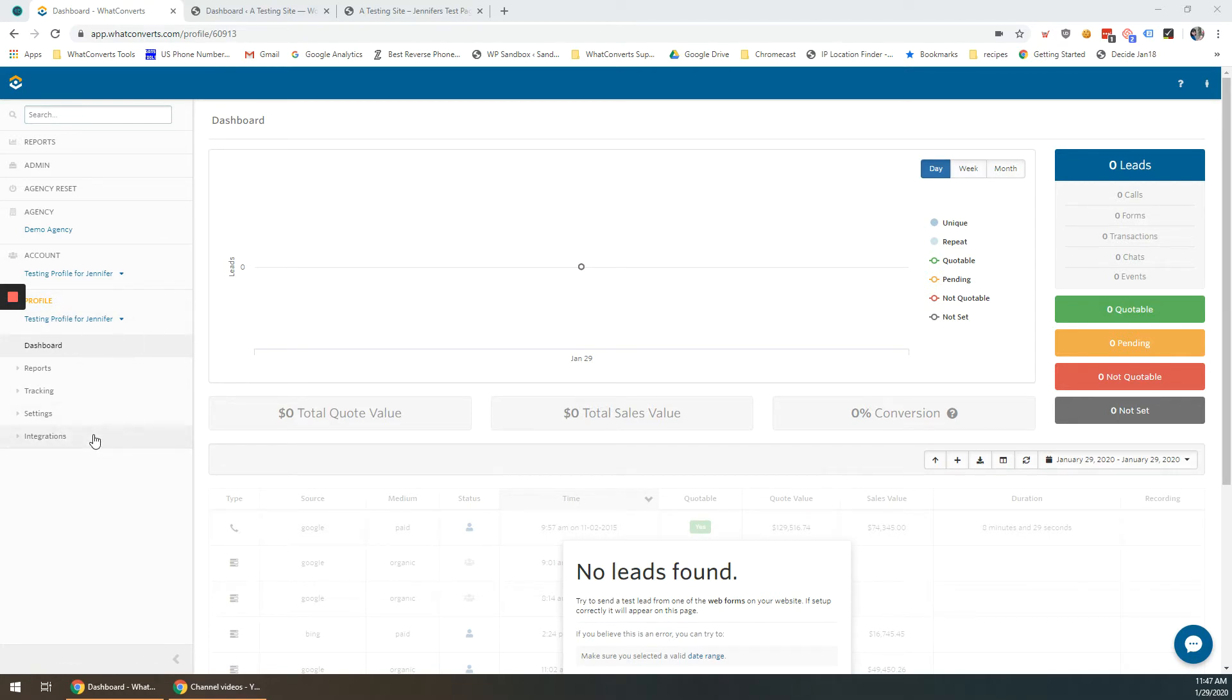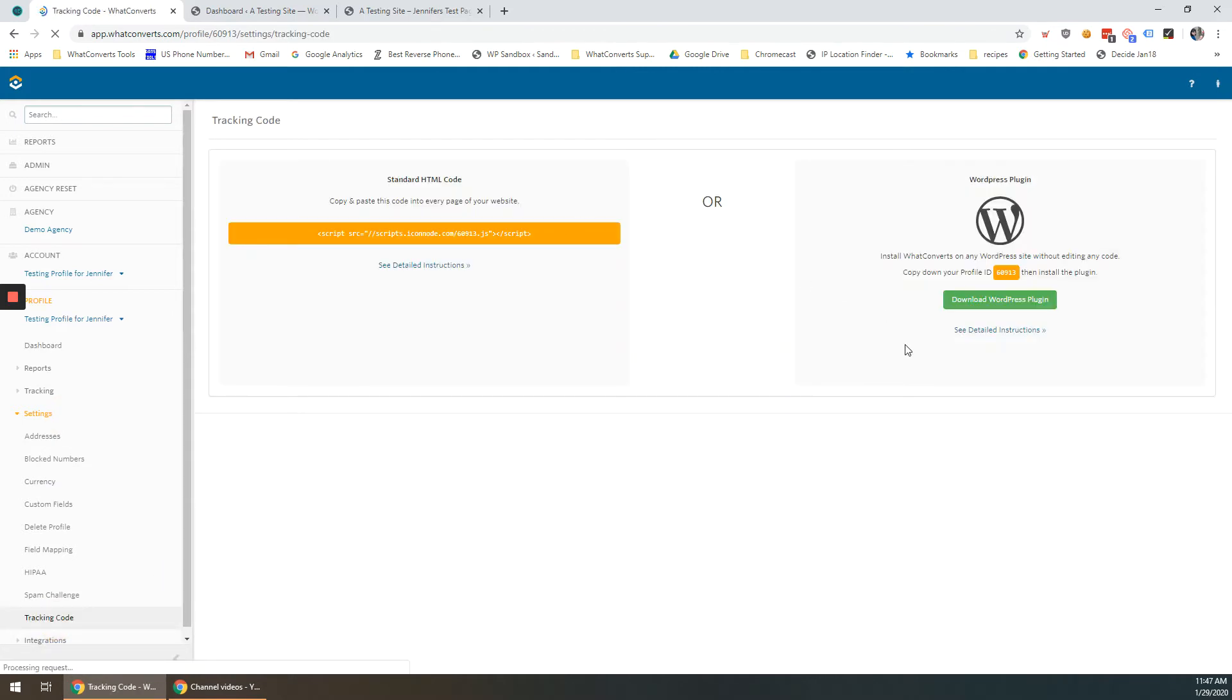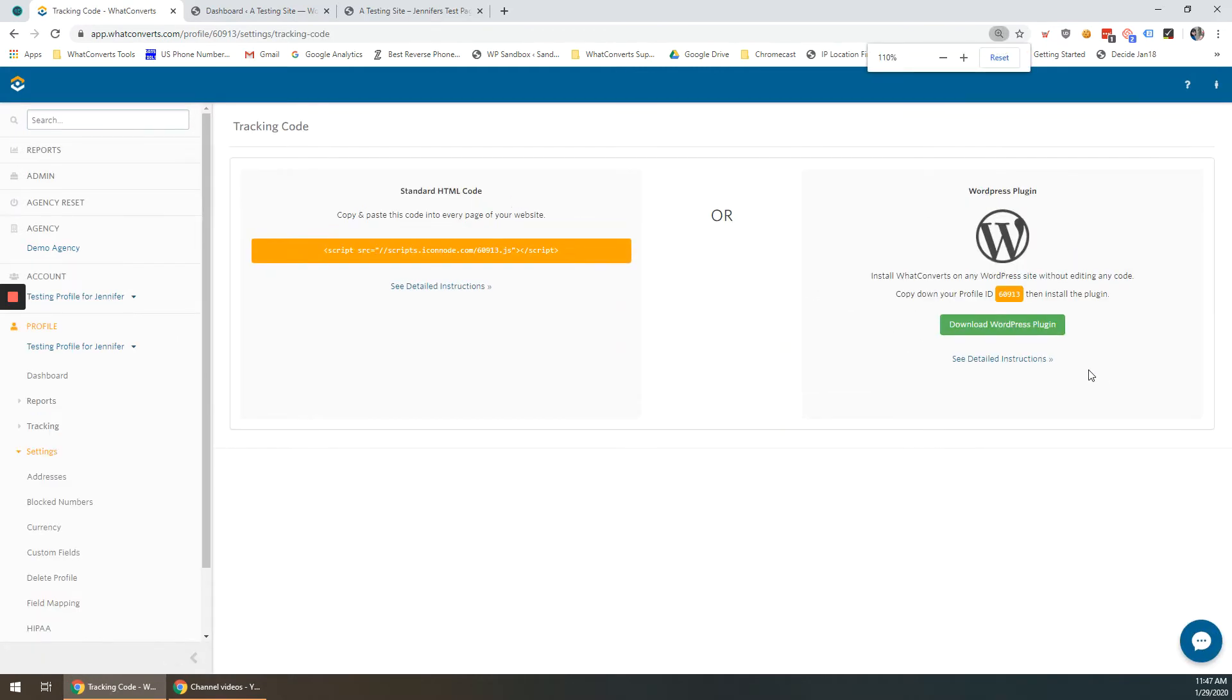Once you are in the profile you're wanting to set up today, go ahead and in your profile menu select settings and tracking code. On the right hand side you'll see a few instructions on how to install that WordPress plugin.